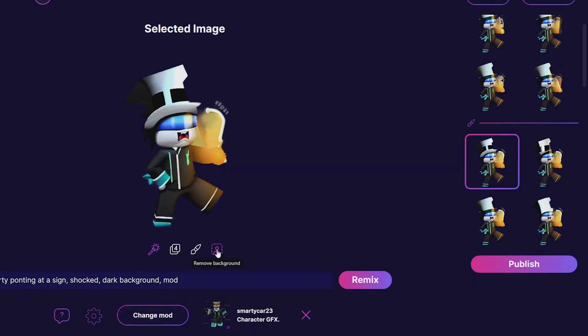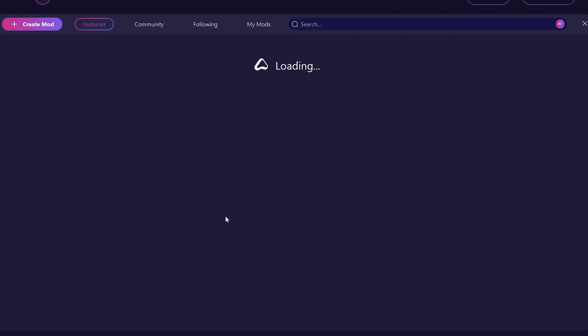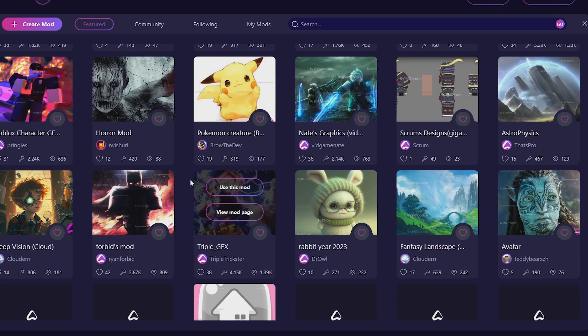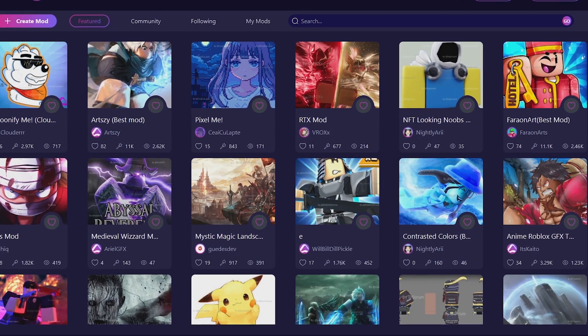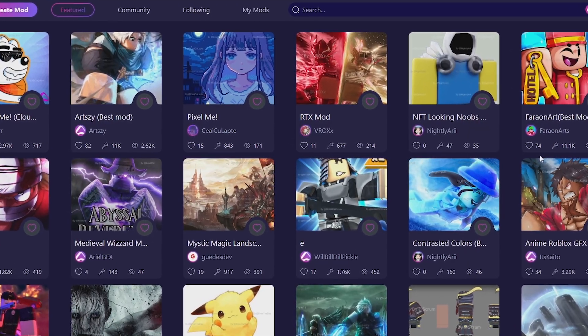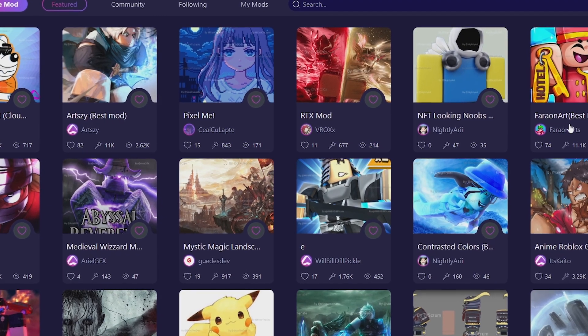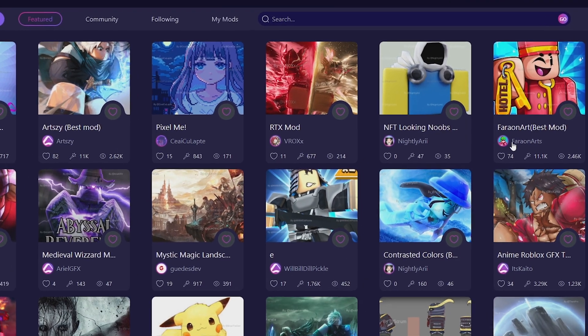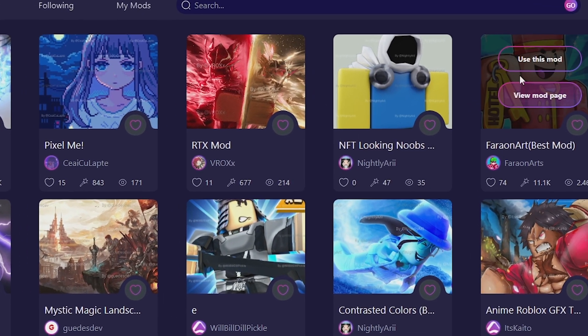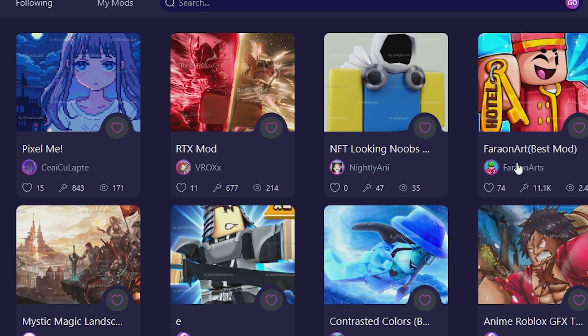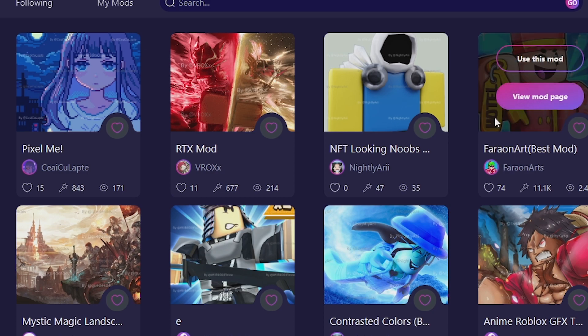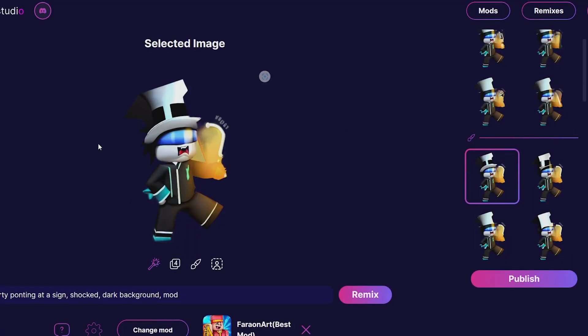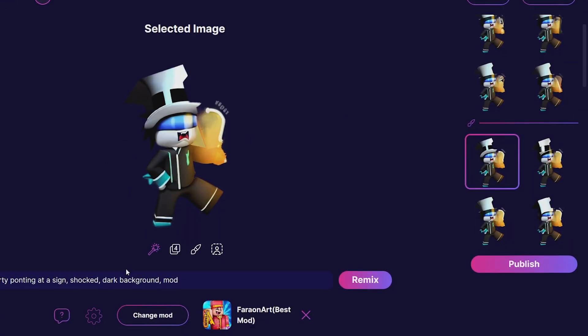Now let's try a new mod. I'm going to change this to the mod by Pharon Art - I think that's how you say his name. He's an actual artist on Roblox and he's given permission to have this up. You can use his style to make yourself an icon.